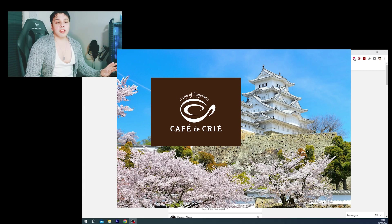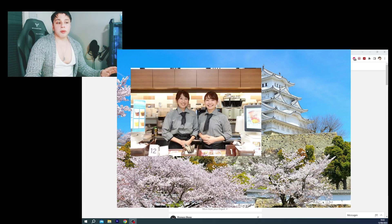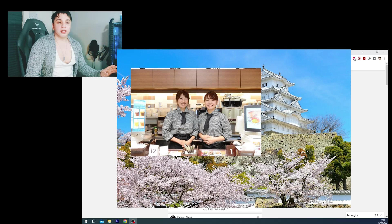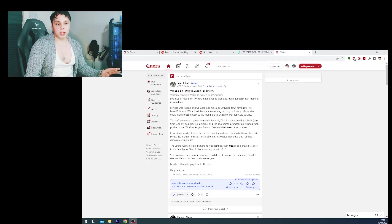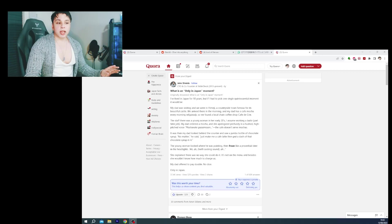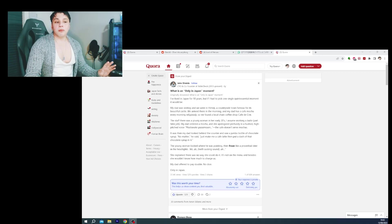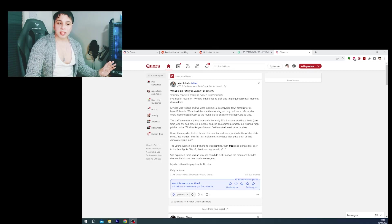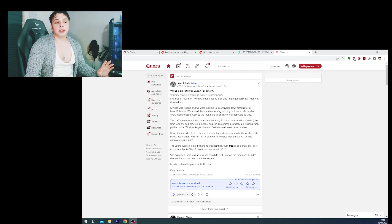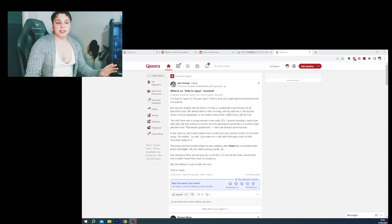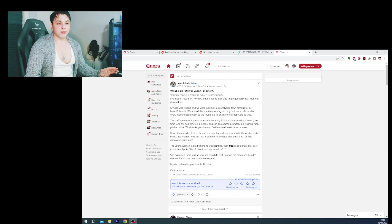The staff there was a young woman in her early 20s, I assume working a part-time job. My dad ordered a mocha and she apologized profusely in a hushed high-pitched voice. The cafe doesn't serve mochas. Uh-oh.